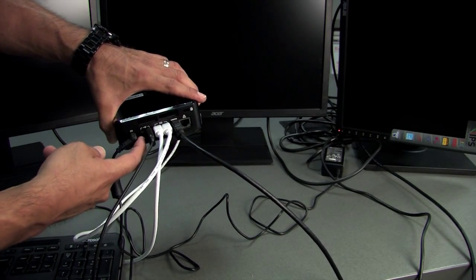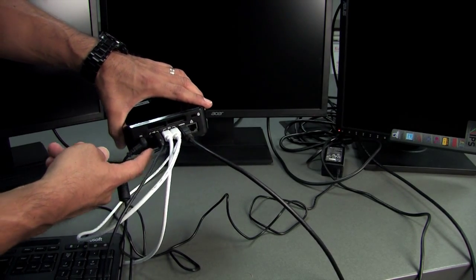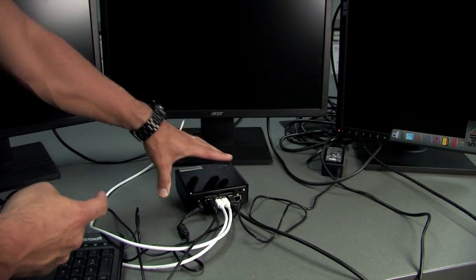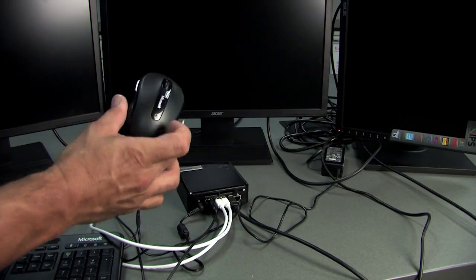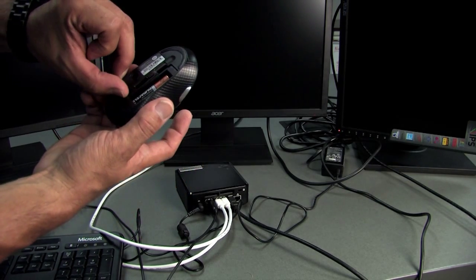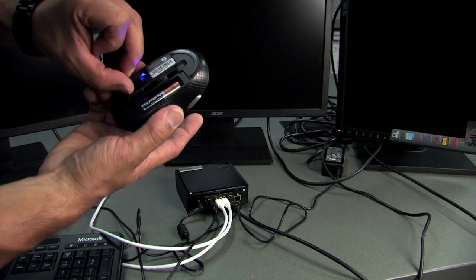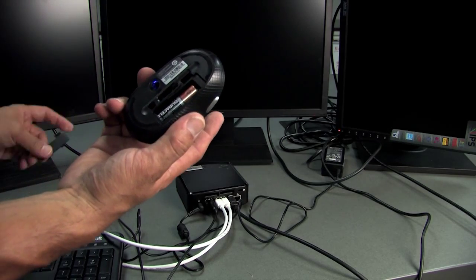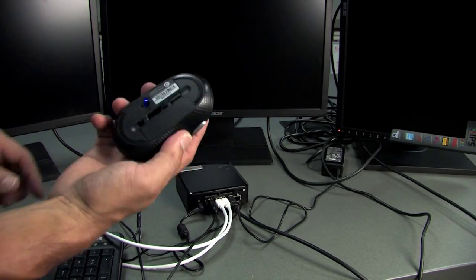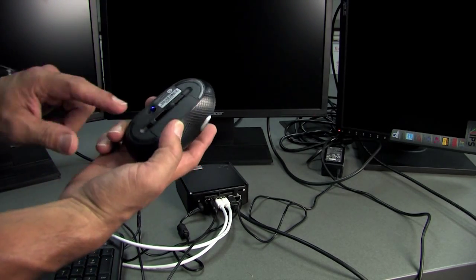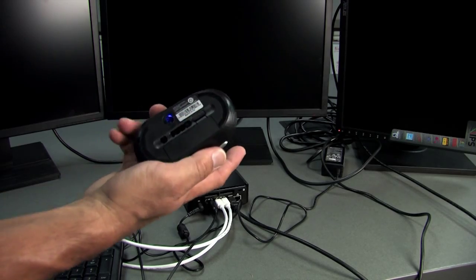You'll just take your wireless mouse, turn the on switch here, and then a blue light will come on. Then that's ready to go.